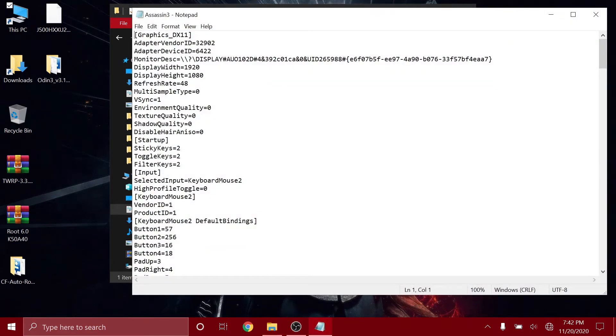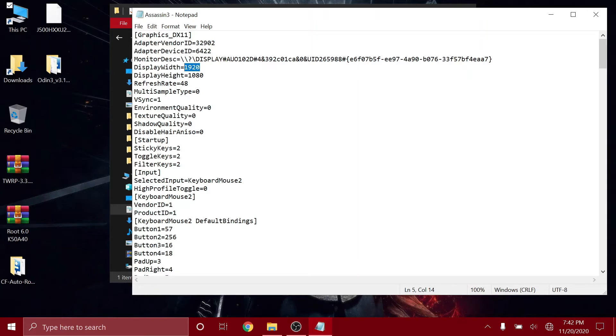Then now as you can see, these are all the settings which are used by the game. Now you have to set your custom resolution. The lowest the game allows is 800 by 600, so you can set 640 by 480 to get better FPS. I'm just gonna do that.